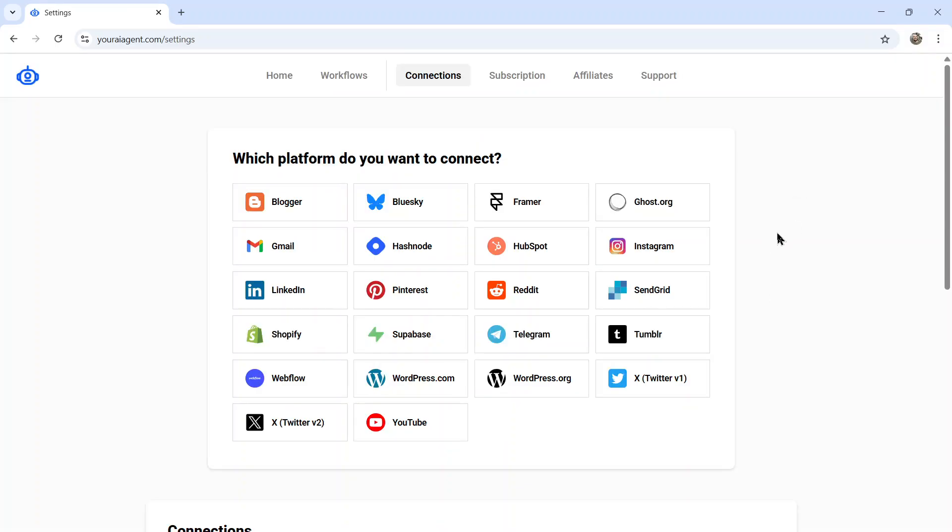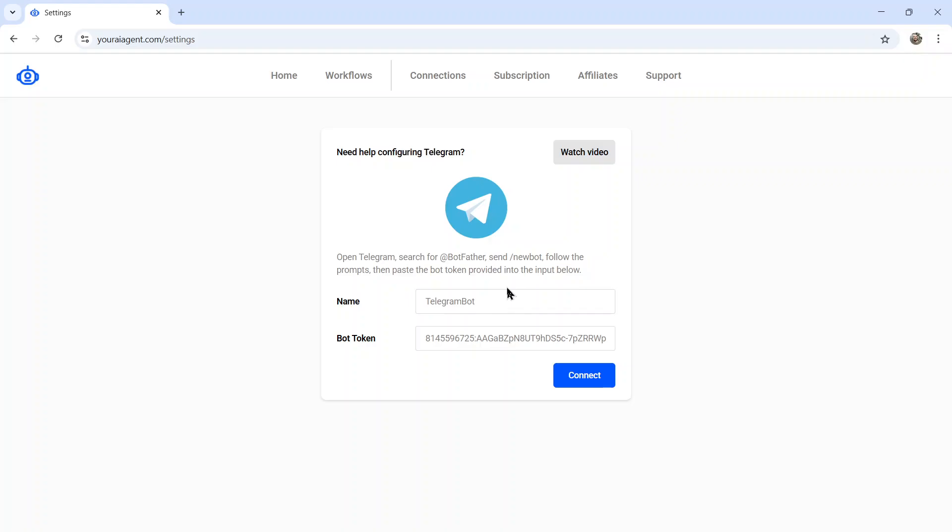Here it drops you onto the settings page. And you're going to want to create a Telegram bot. So let's click on the Telegram tab. Now creating a Telegram bot is actually done through Telegram, and then we take that bot token and hook it up to an AI agent.